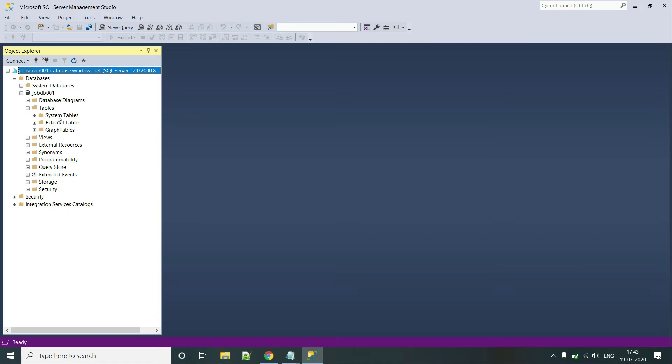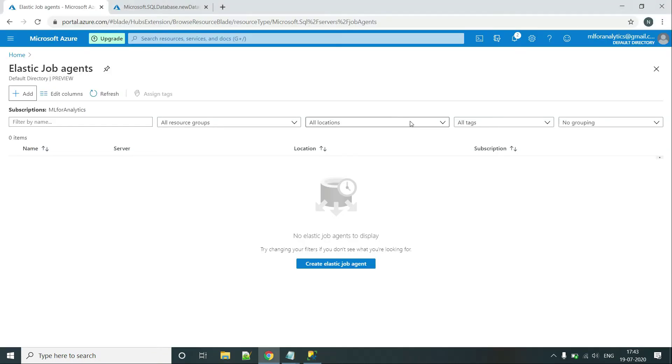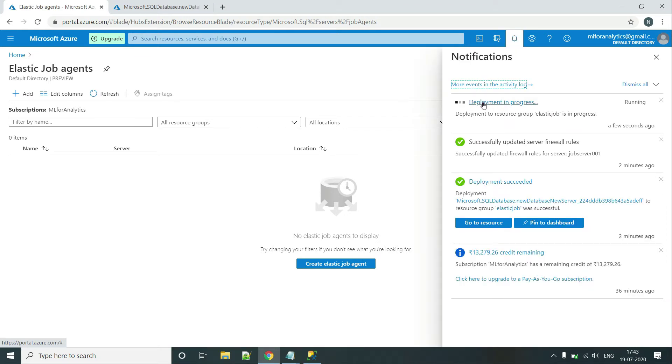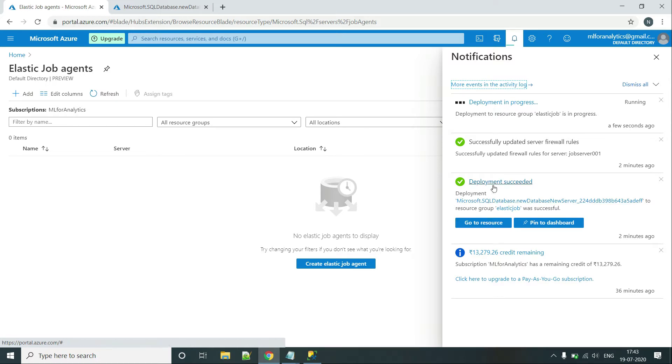As you can see, initially there is no tables in it. While, once this service is deployed, that is our Job Elastic Job Agent is deployed on that server, there will be few tables as well as some stored procedures. And the good thing is our target DB is also created now.